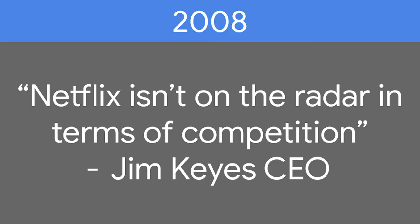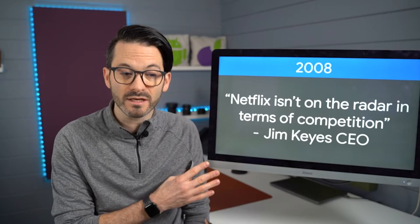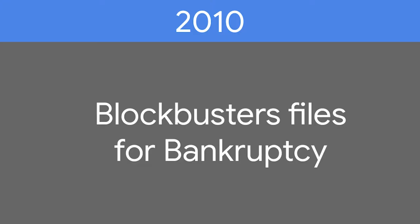The Blockbuster CEO at the time, Jim Keyes, said that Netflix wasn't even on their radar when it came to competitors. And I think that's really interesting because two years later, Blockbuster filed for bankruptcy. So in a very short space of time, really half a decade, Blockbuster went from its peak to basically filing for bankruptcy. And as we know, the company is pretty much defunct.